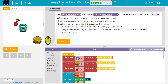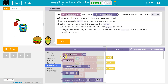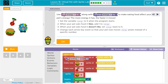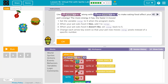When your pet eats food it likes, add one to energy. First, let's set the variable energy to five when the program starts. Let's look for 'set energy' — it's in variables. When the program starts, right when I click run, that starts the program, so I'll set energy to five. Along with 'change energy by', to make eating food affect your pet's energy — when your pet eats food it likes, add one to energy.